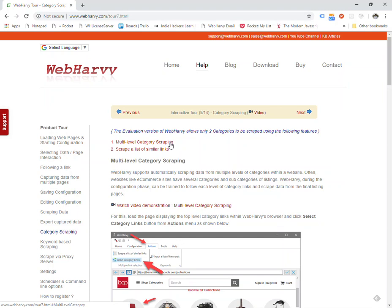This feature helps you to extract data when there are various levels of category and subcategory pages before you reach the final product listings page.